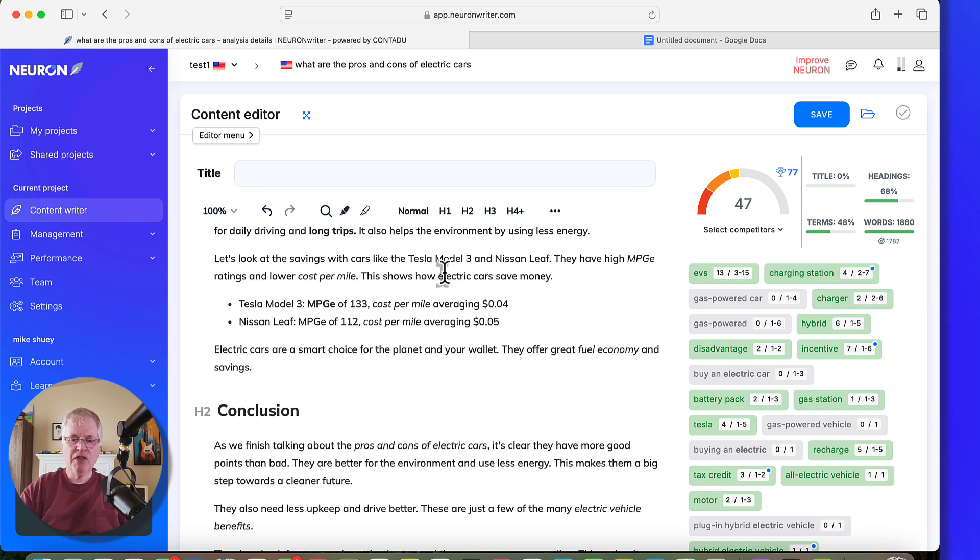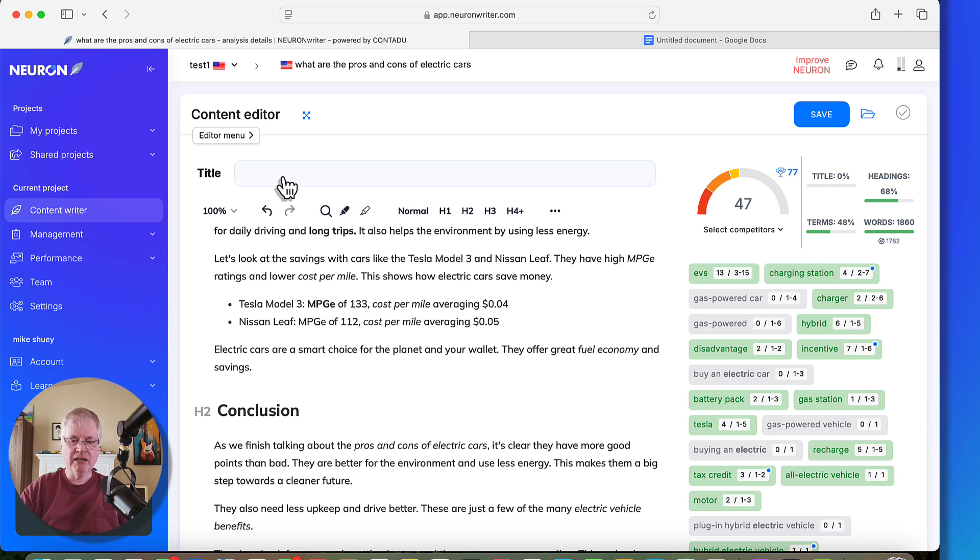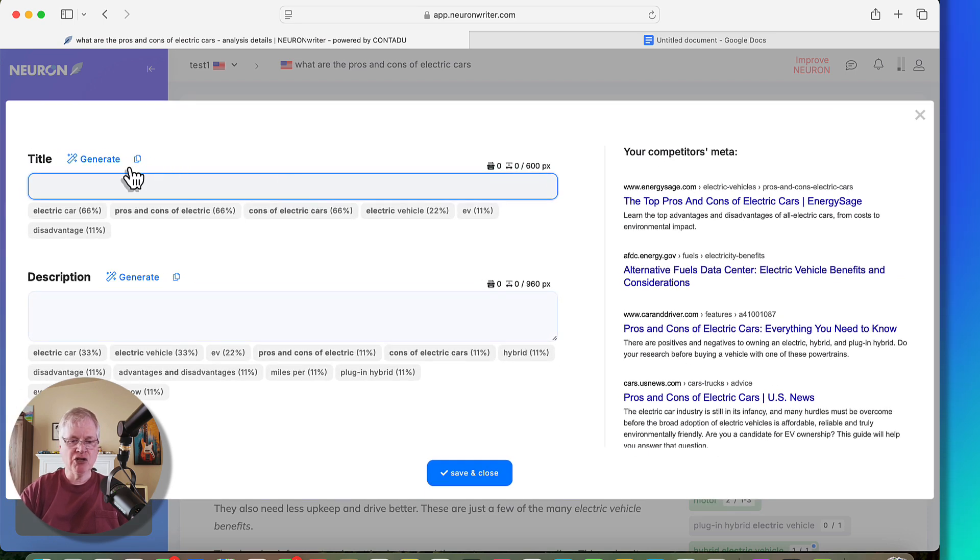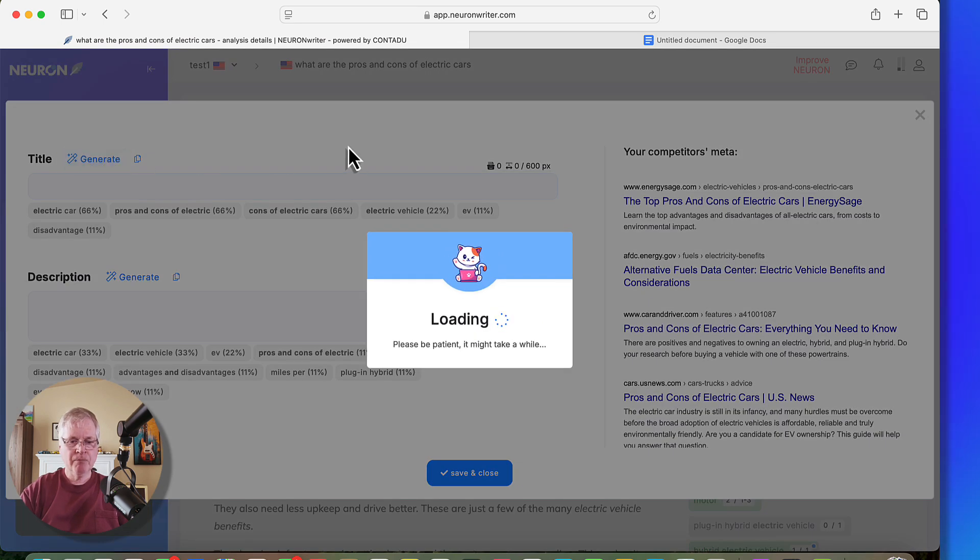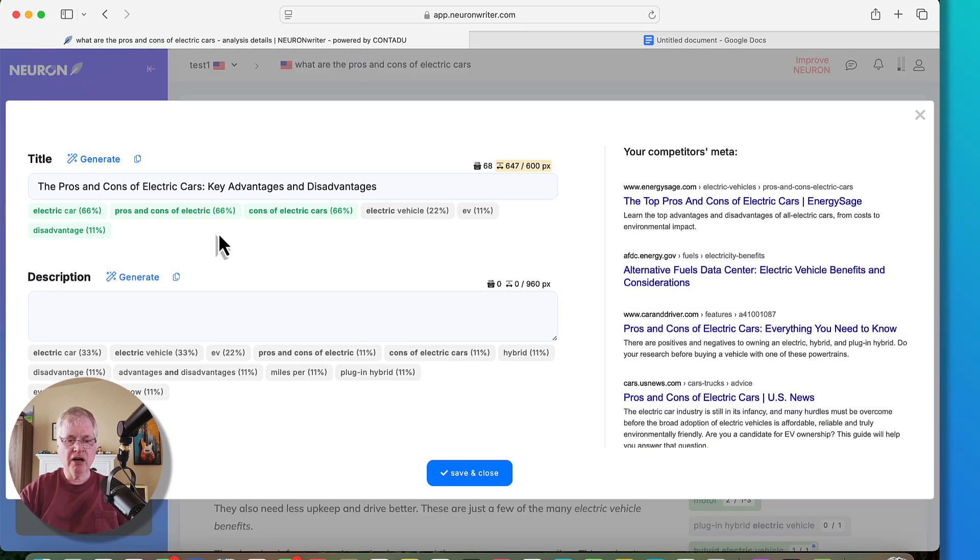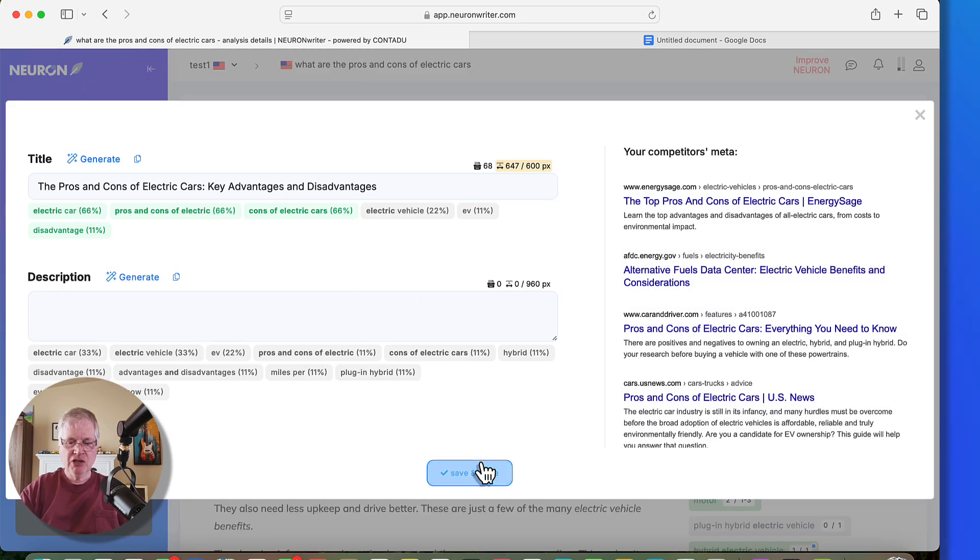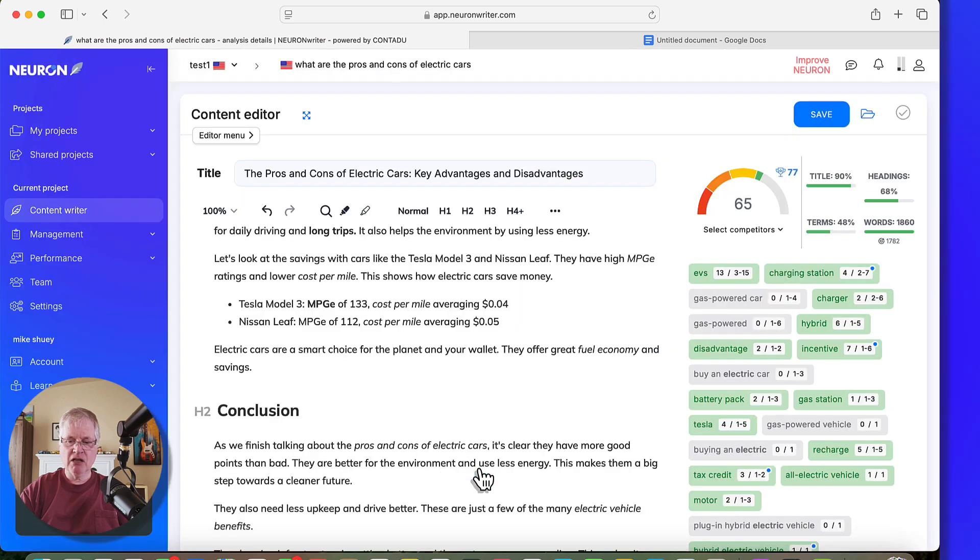Now, the one thing you always want to do is you want to put in a title. That is going to make a difference in your optimization score. We'll generate one here. So here it is, the pros and cons of electric cars, key advantages and disadvantages. So we'll just save and close.